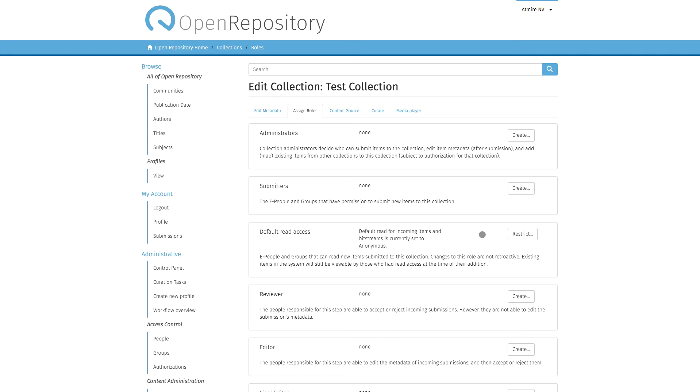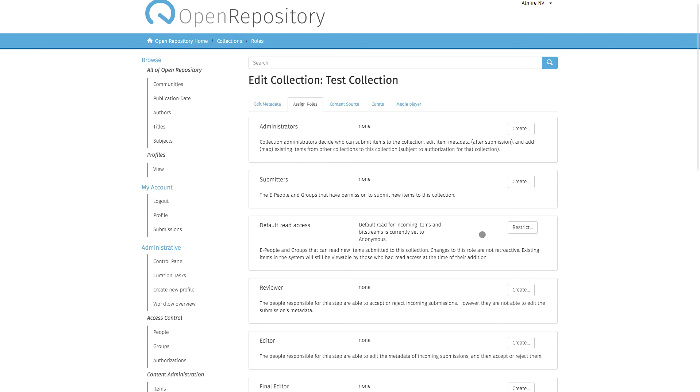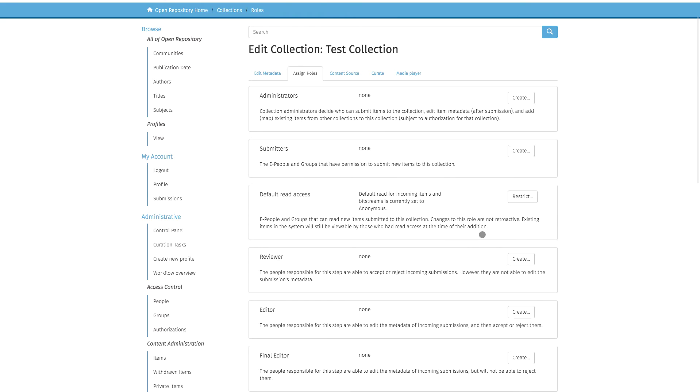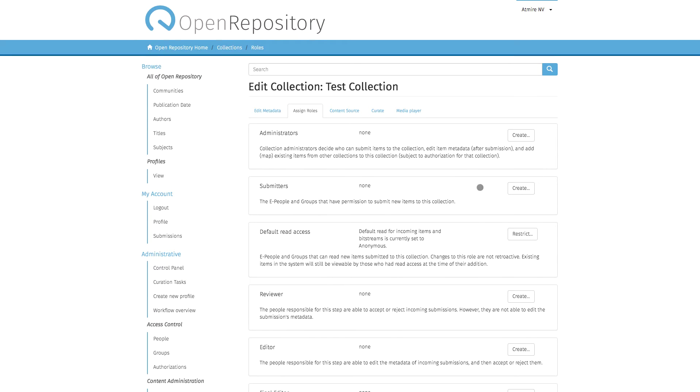One interesting thing that a collection admin cannot do, where you as the general repository admin will need to help if this is applicable, is to set a specific submission form for this collection.